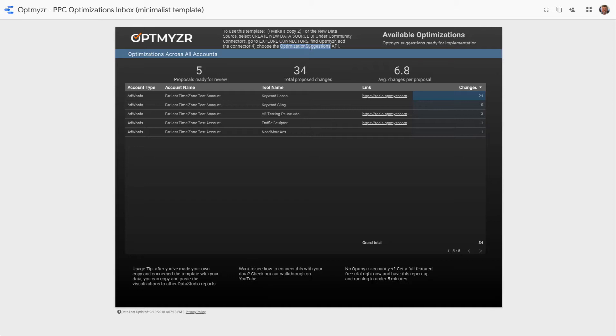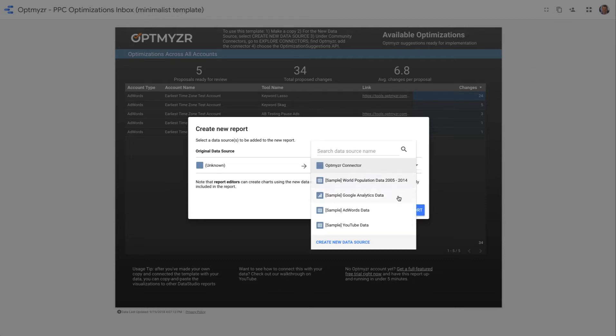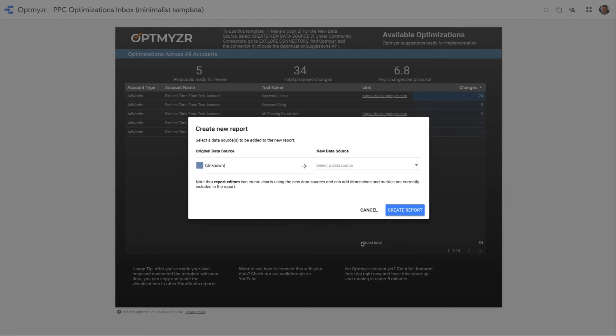So let's remember optimization suggestions and then go ahead and start with step number one, which is to duplicate this report into my own account. Now I have to pick my own data source because of course I want to see my Optmyzr data and not just the Optmyzr data in this sample report.